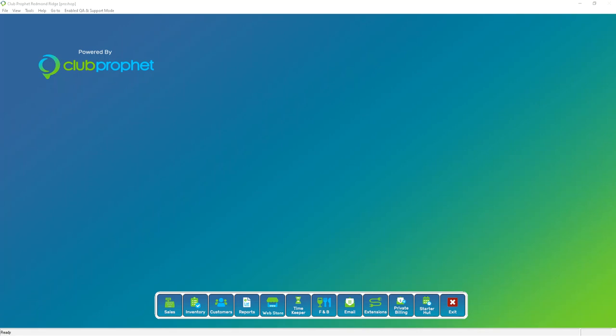Welcome back to the Video Library. Today we're going to be going over a small checklist of items to make sure you're ready to go for the upcoming season.